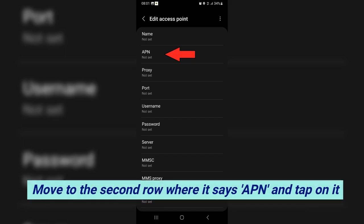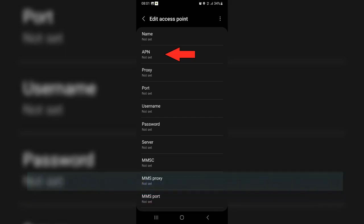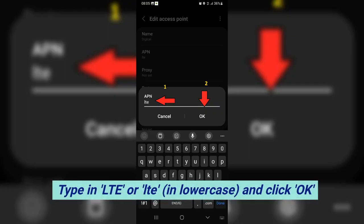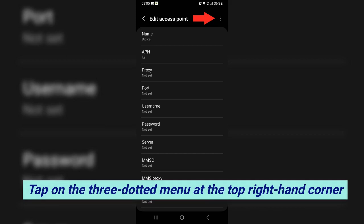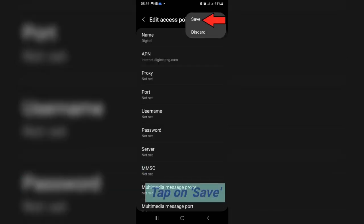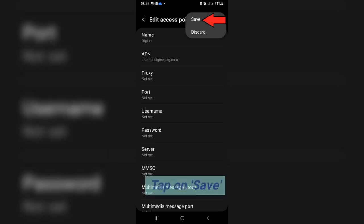Move to the second row where it says APN and tap on it. Type in LTE in lowercase, and click OK. Tap on the three-dotted menu at the top right-hand corner and tap on save.